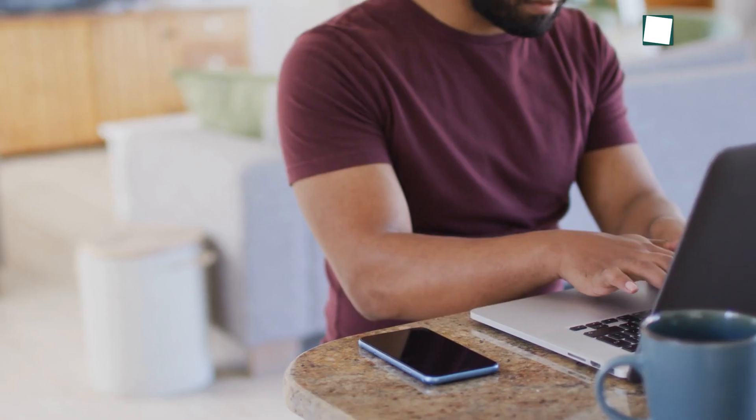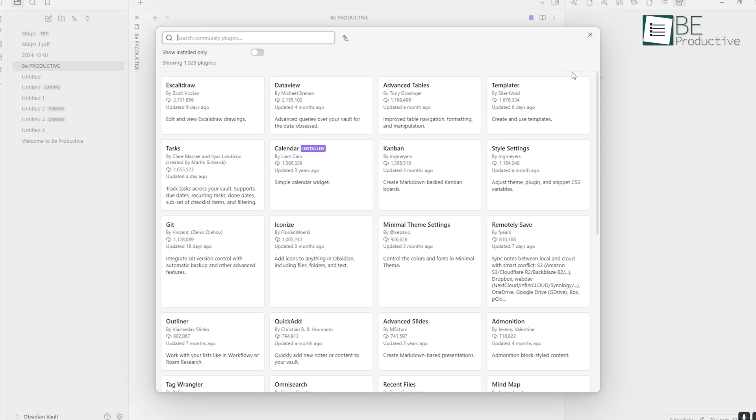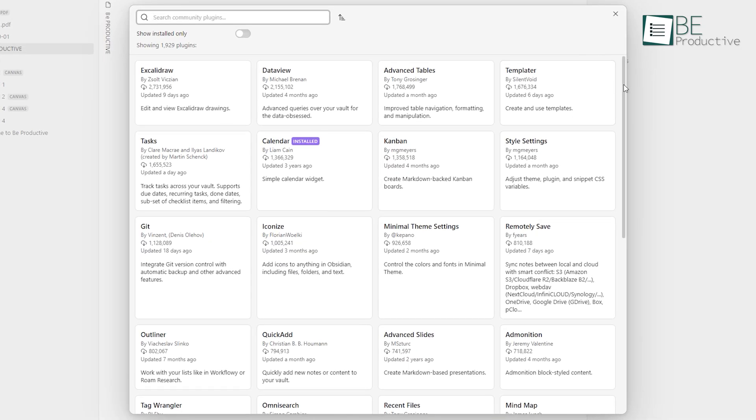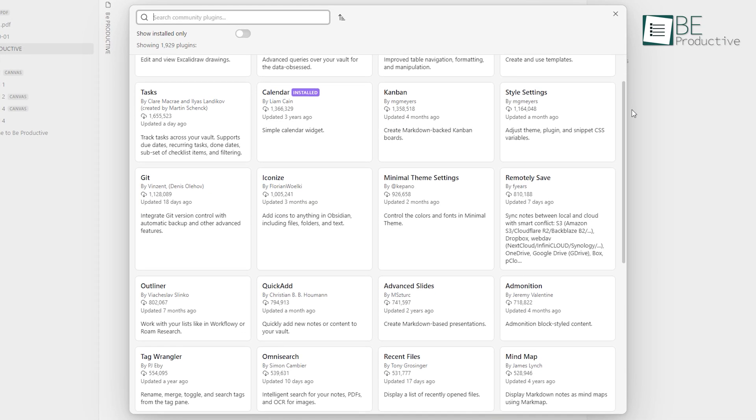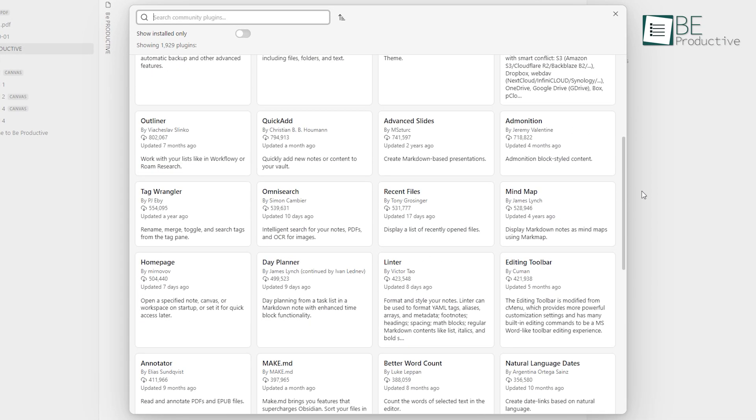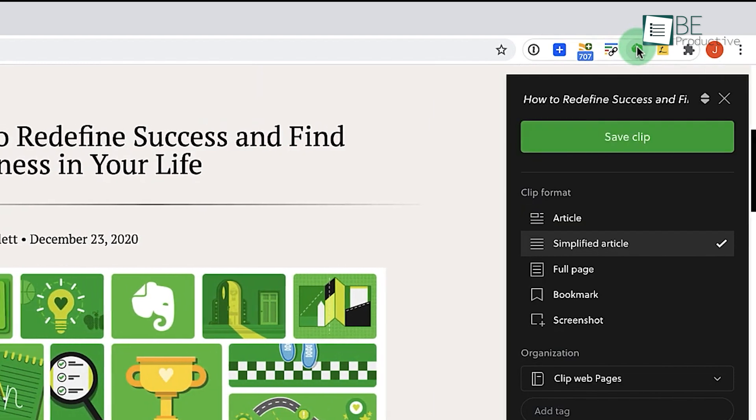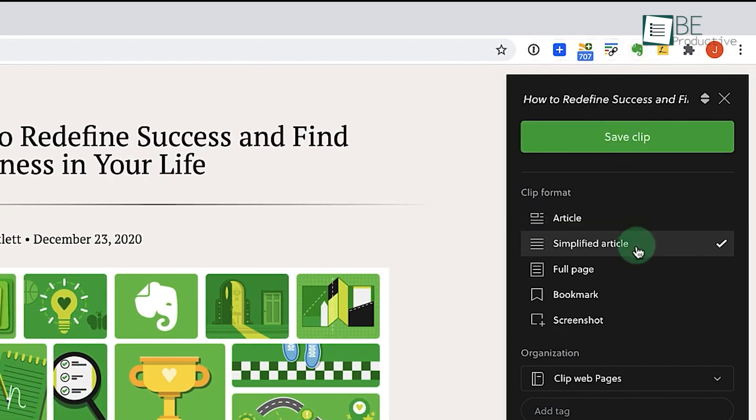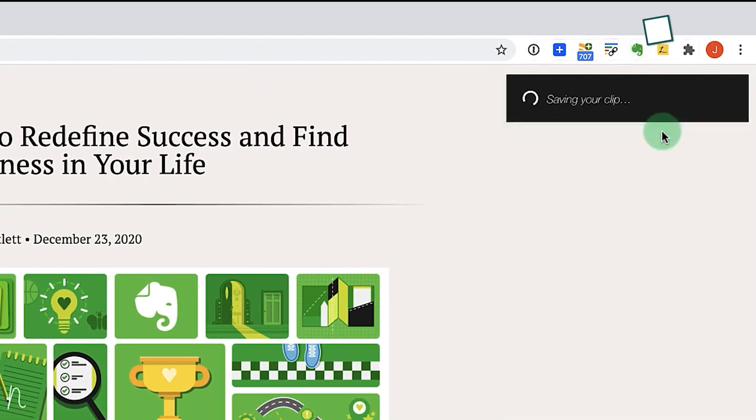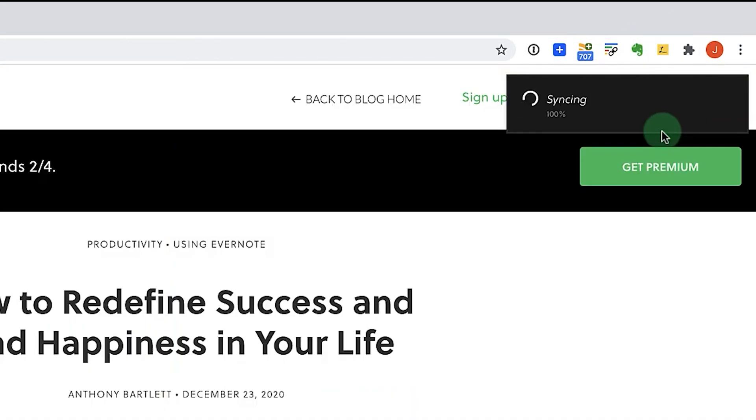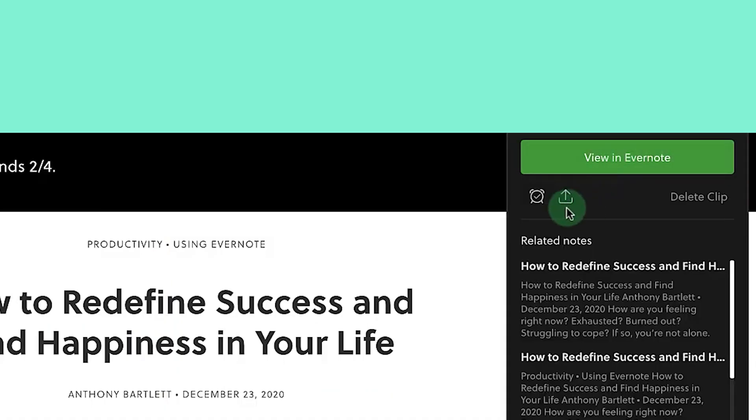If you're someone who likes to tweak and tailor your note-taking system to your exact needs, Obsidian's plugin system gives you far more flexibility. Evernote, on the other hand, is a bit more fixed in its feature set, but offers enough integrations to cover most users' needs.